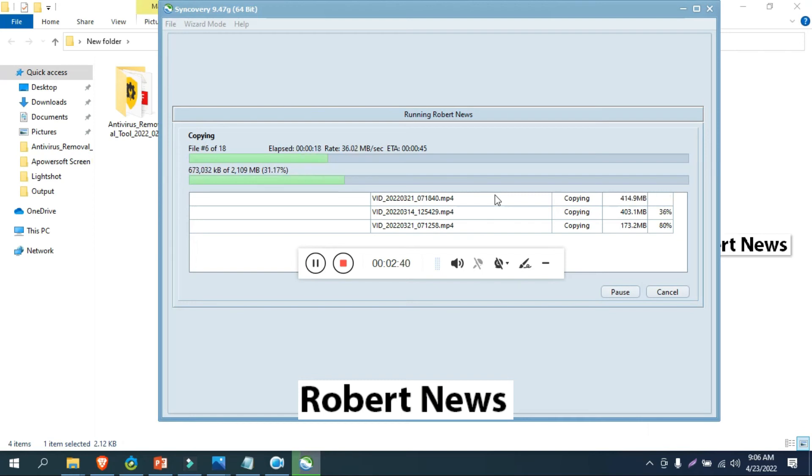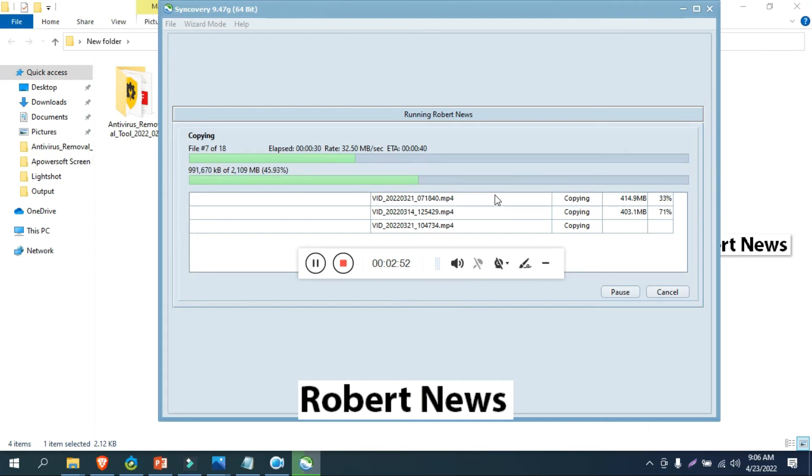It shows files left to right, right to left, unaffected files, empty folders, and more. Click on start and the result for Robert News will show copying files. You can view logs showing the Syncovery version.